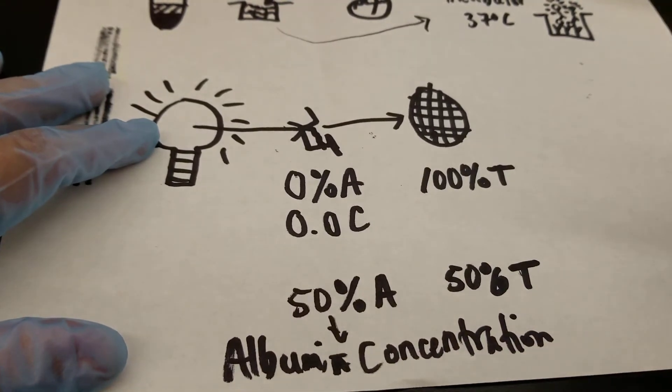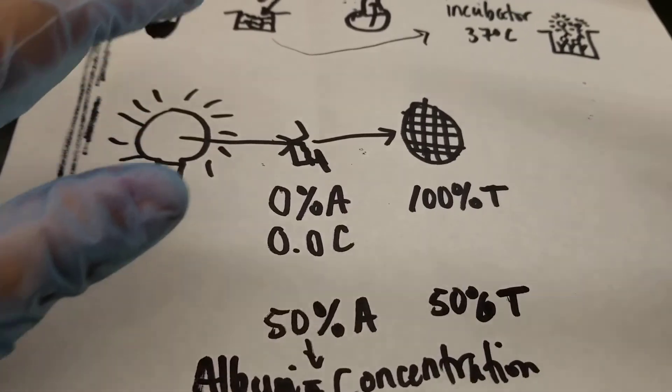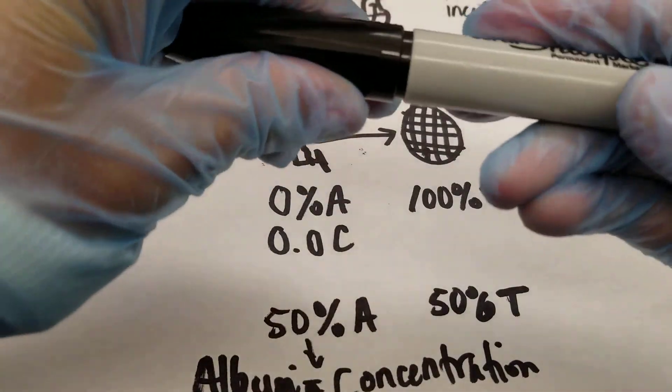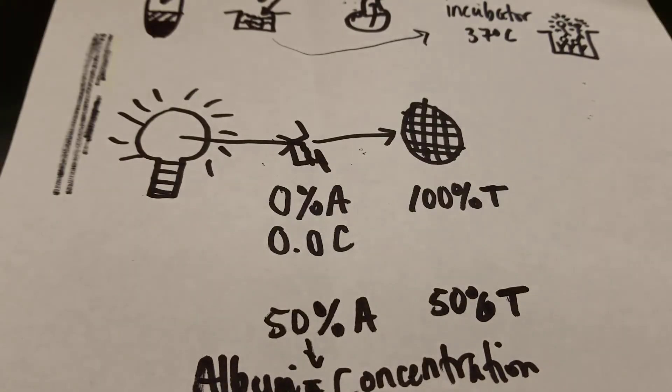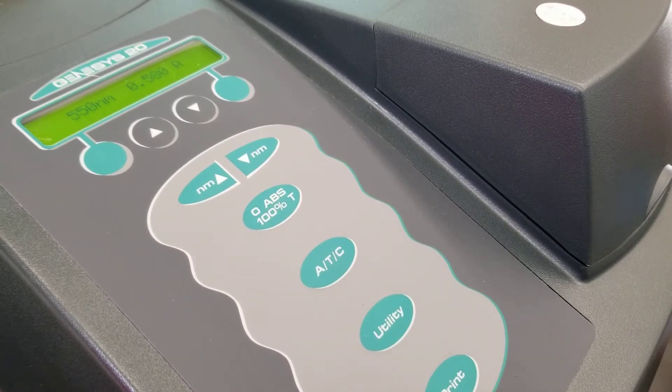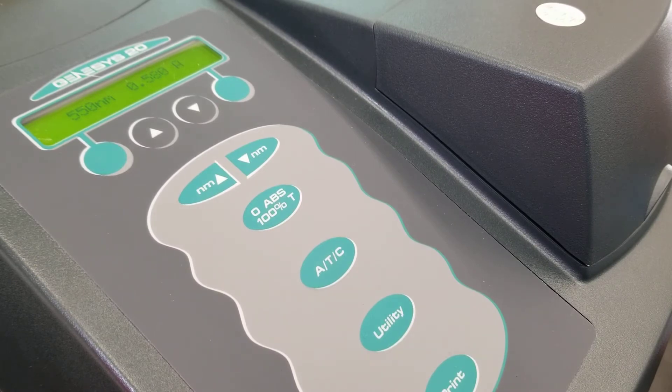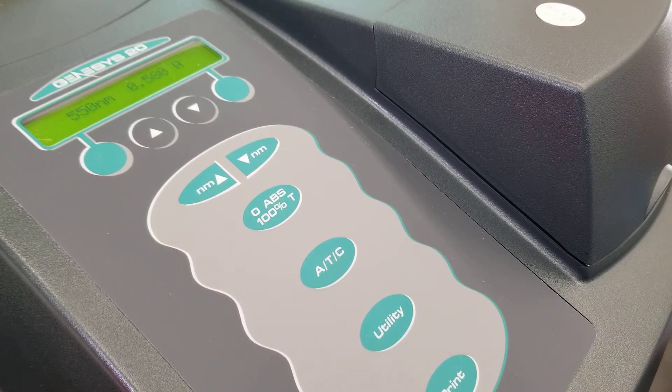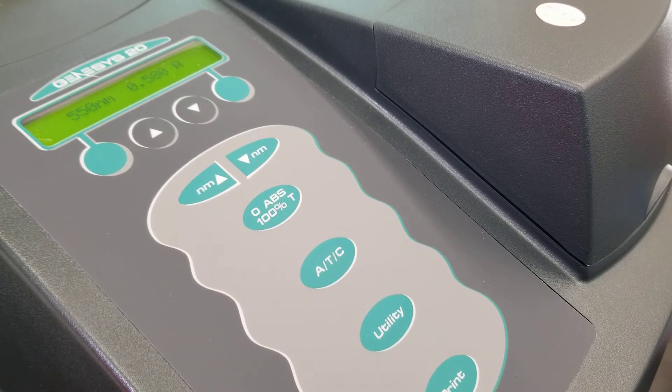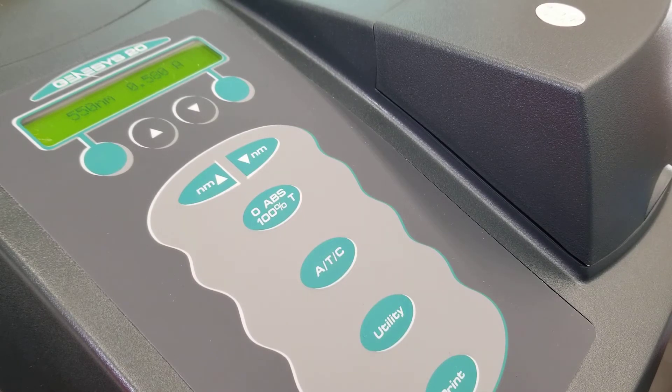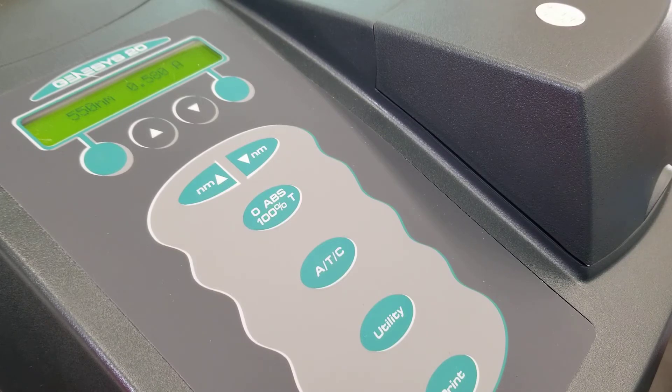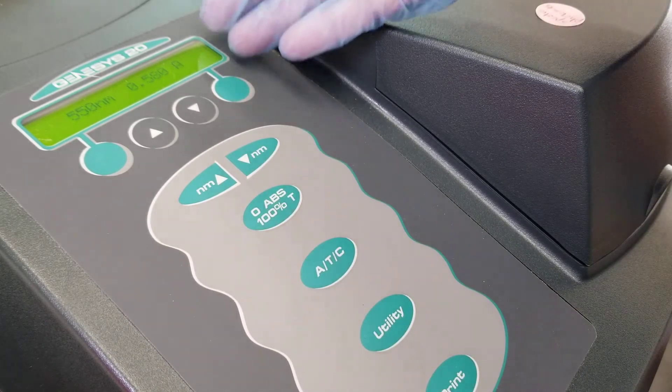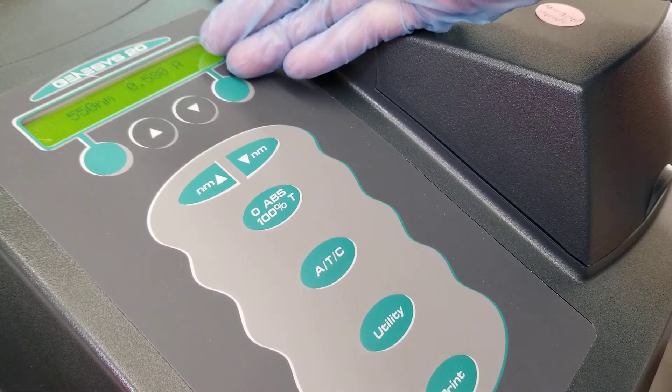So let's go to the spectrophotometer that we use in our classroom and talk about how we're going to do that in class. All right. So this is the Genesis 20. The first thing you want to do when you come into class is make sure to turn it on because it takes 15 minutes to warm up. You'll have to remove the cover and turn it on and then wait 15 minutes. So make sure you do that first.